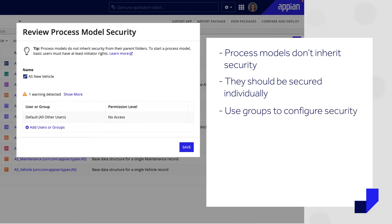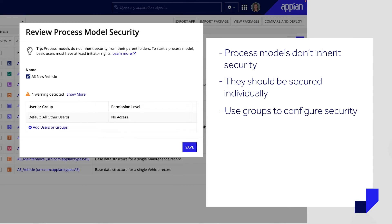Like other application objects, you should always use groups rather than individual users to configure security. Groups won't get deactivated, ensuring that the process model continues to function properly.